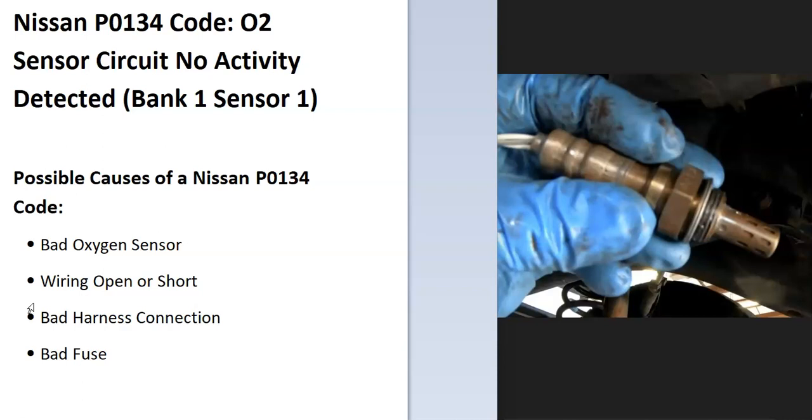What is a Nissan P0134 code? It's an O2 sensor circuit, no activity detected, bank one, sensor one.